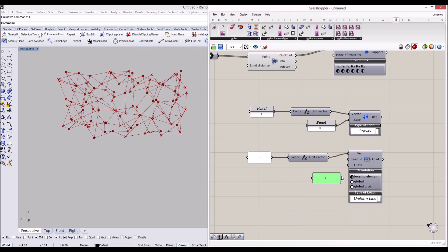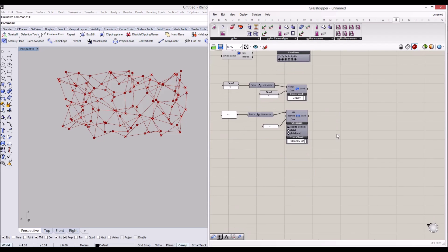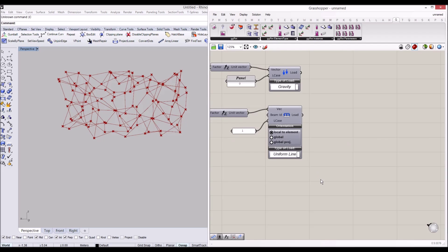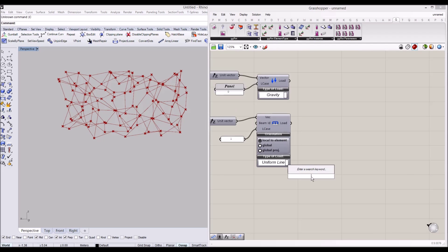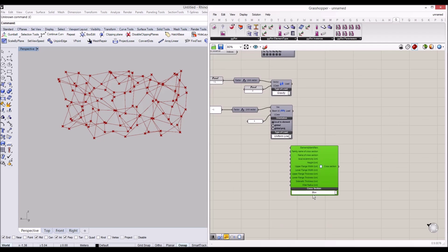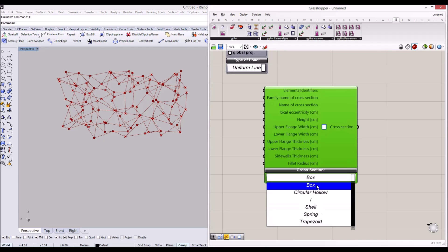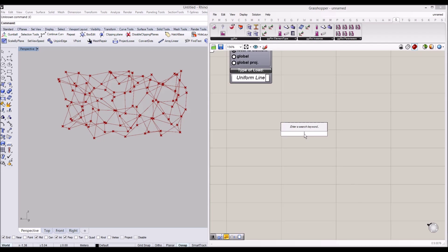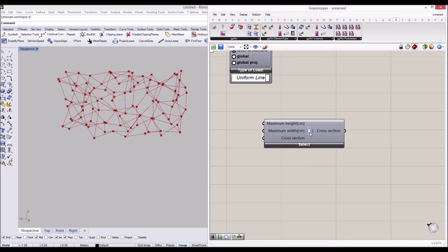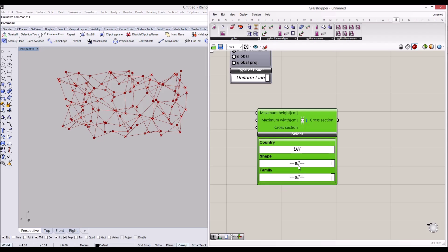We set these load cases, and now let's apply a cross section to the beams. In this case we'll have a box-shaped cross section. Instead of cross section selection, we'll use 'Cross Section Range Selector' to define the country specification as UK.